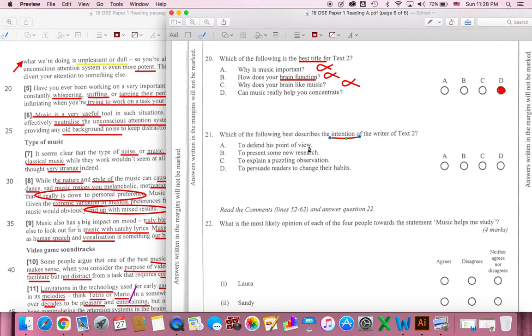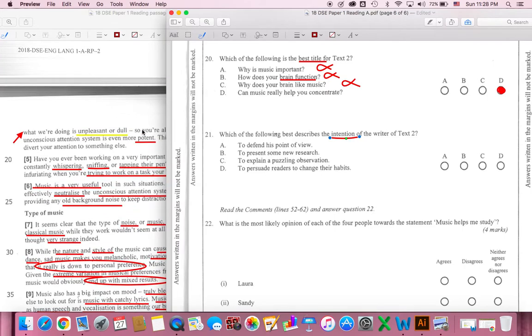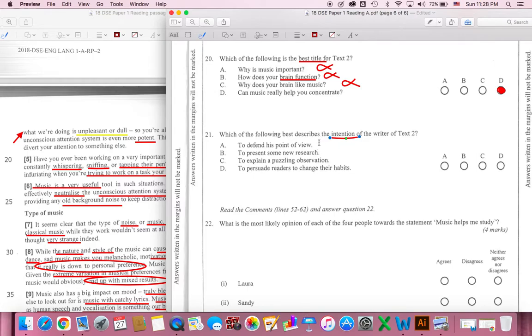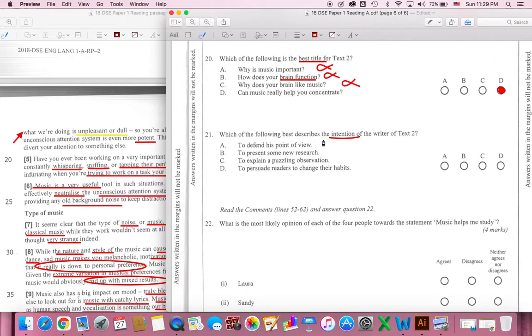To defend his point of view. He wants to control and prove he's right. Is he defending himself? So A is not the correct answer. I'm going to remove that answer.